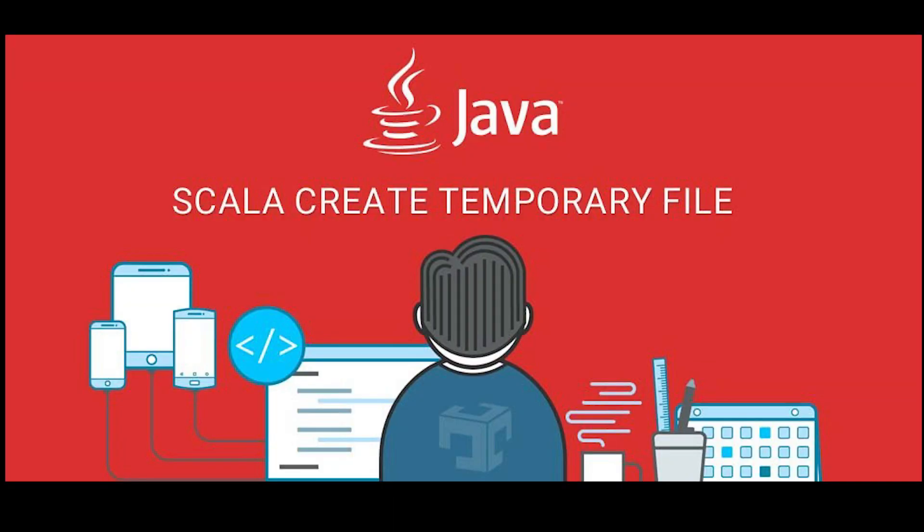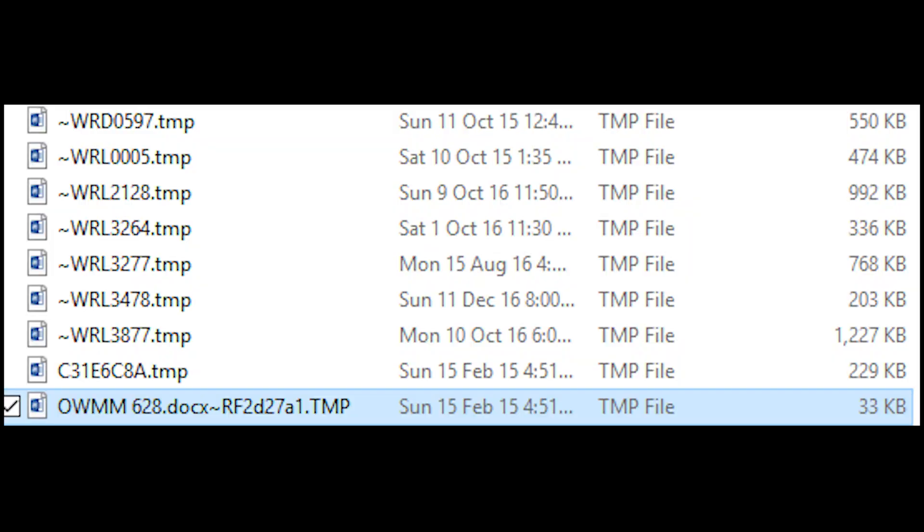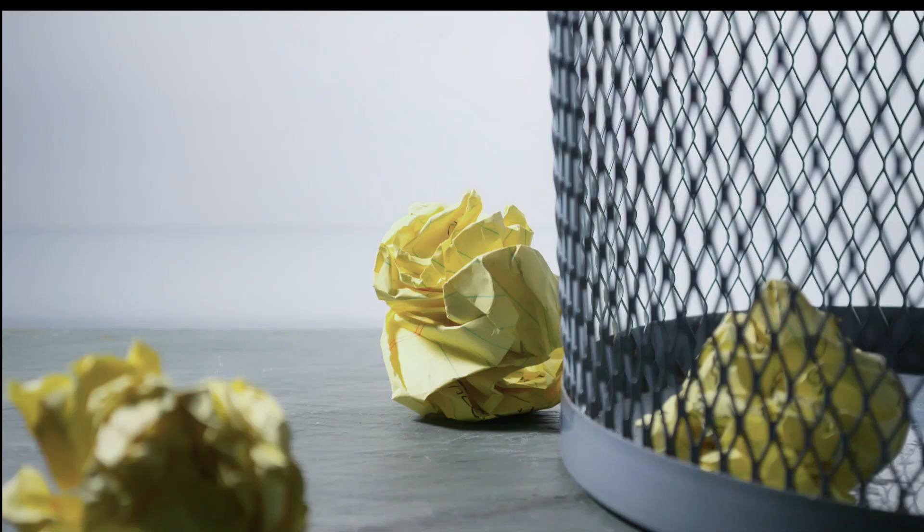When we run a program or application, there might be a need for additional storage to accommodate extra memory. This is the reason why temporary files are created. However, they do not always delete themselves and therefore take up storage on your disk and in turn slow your computer.